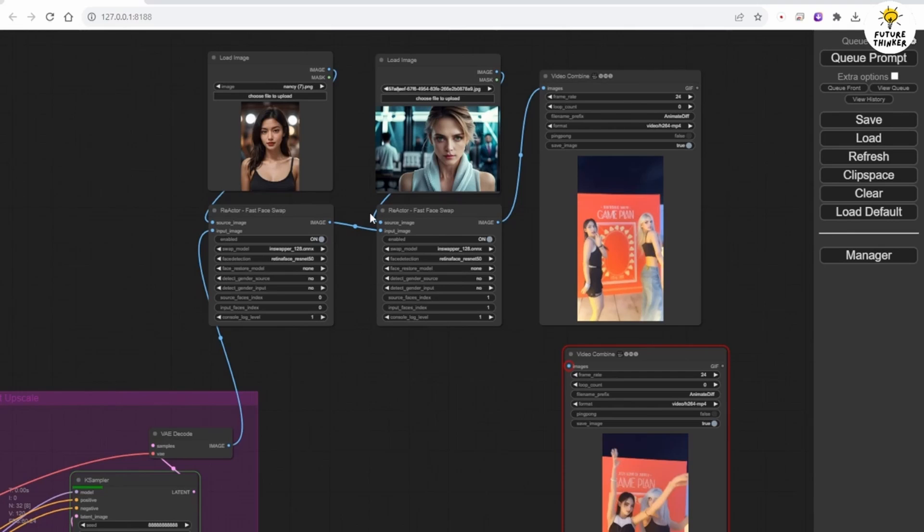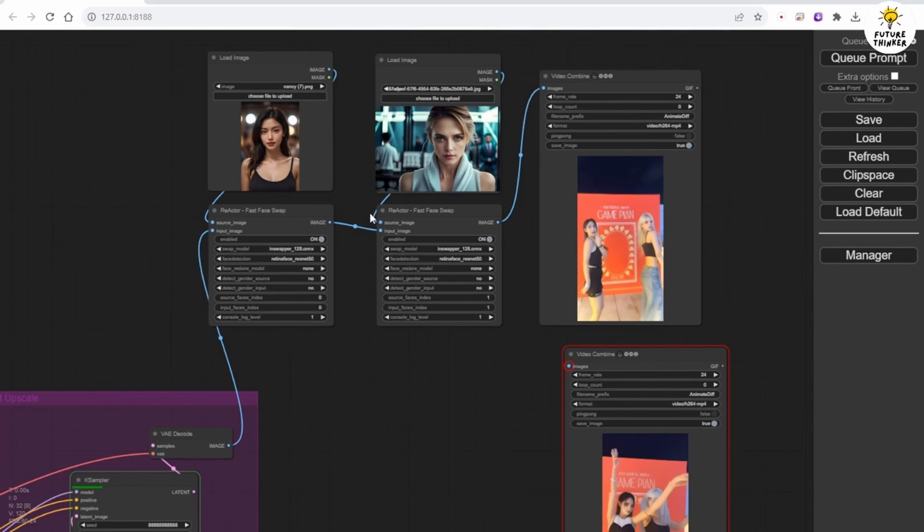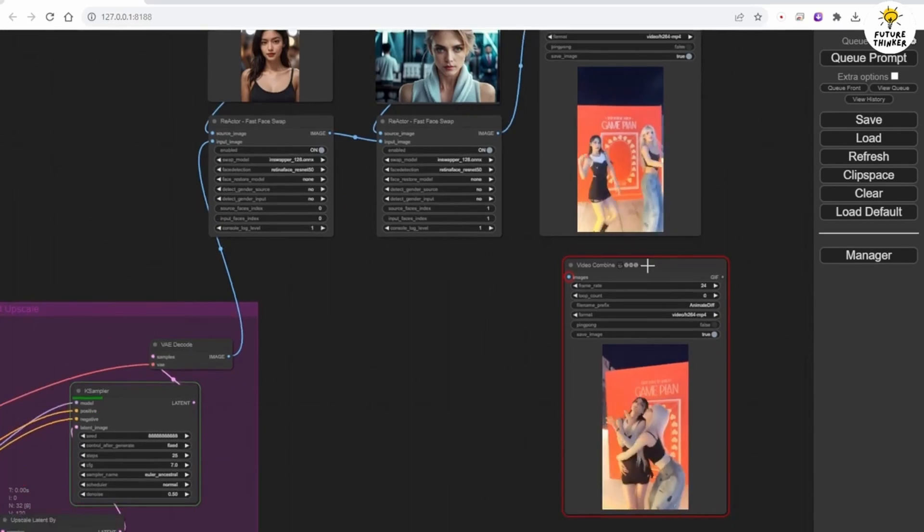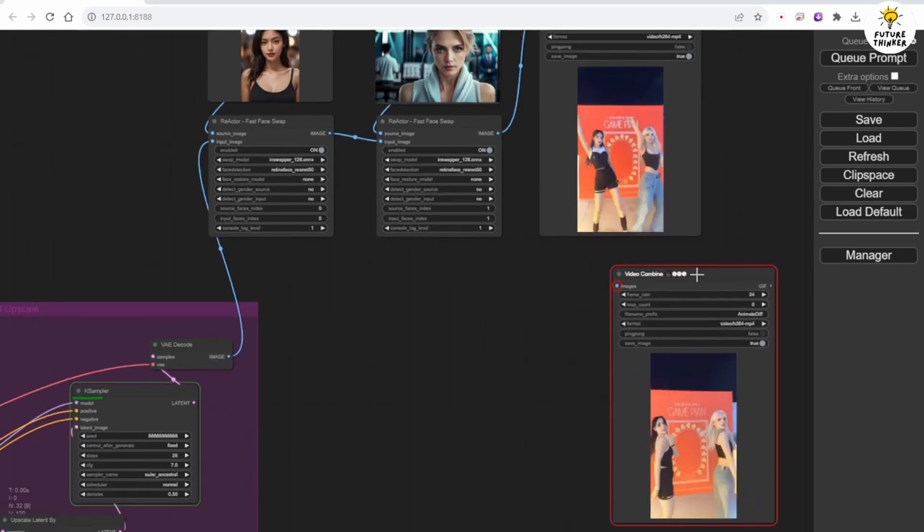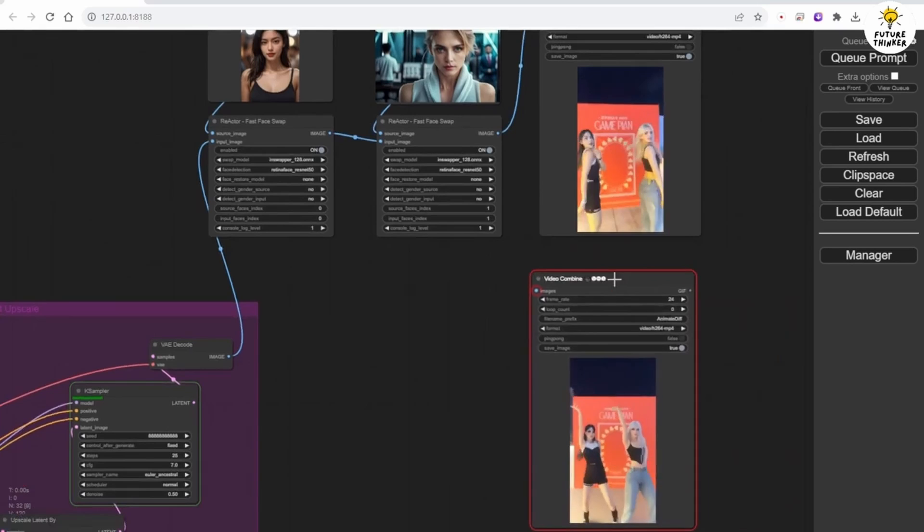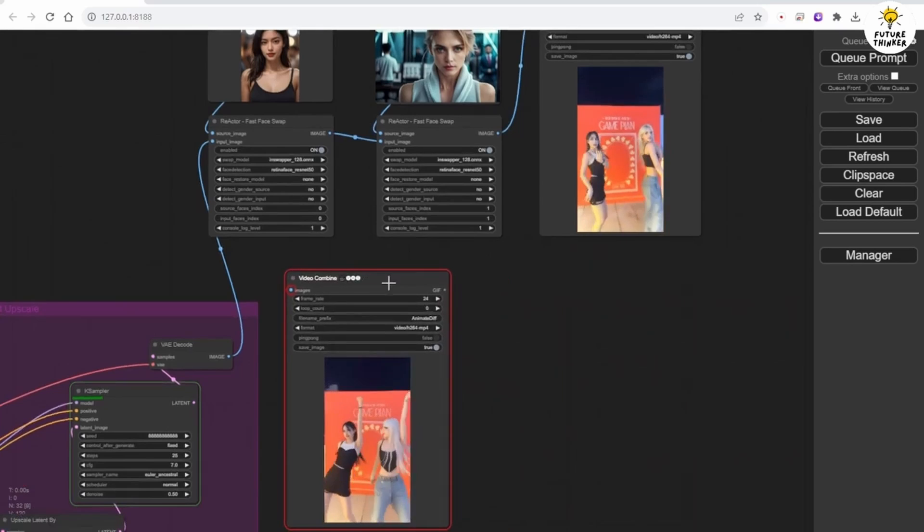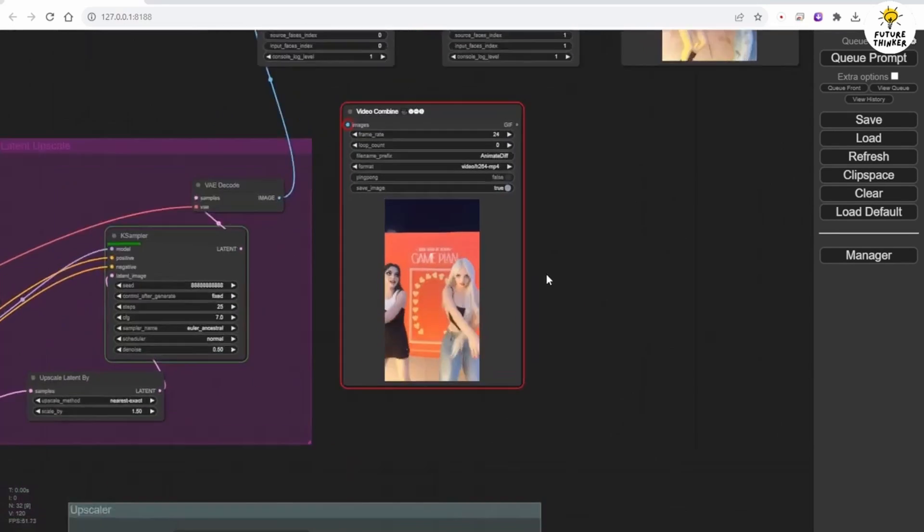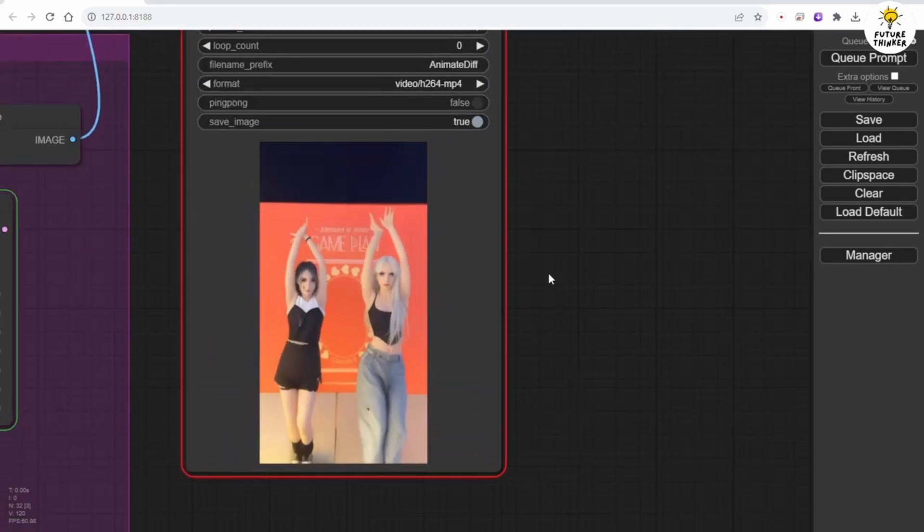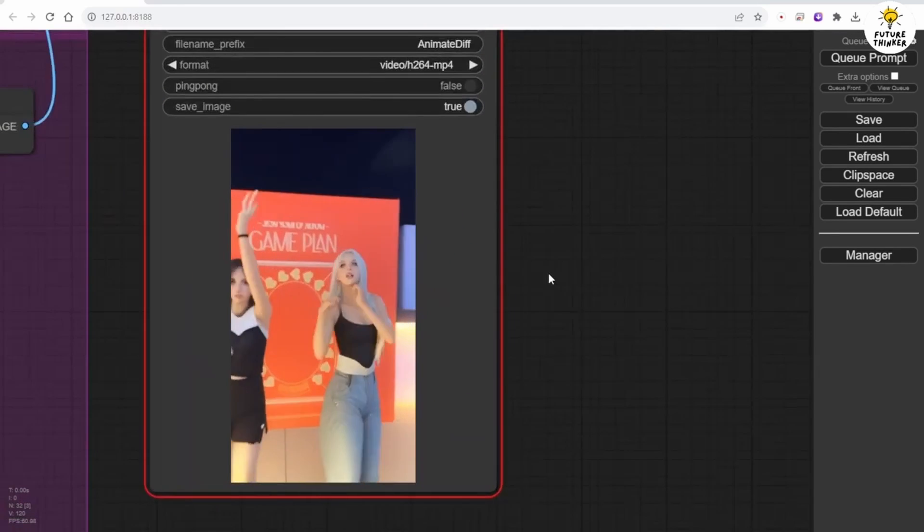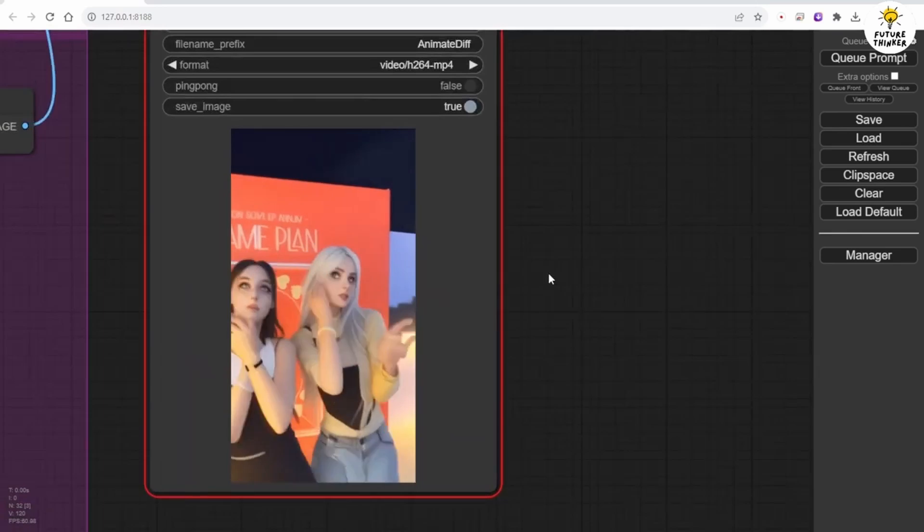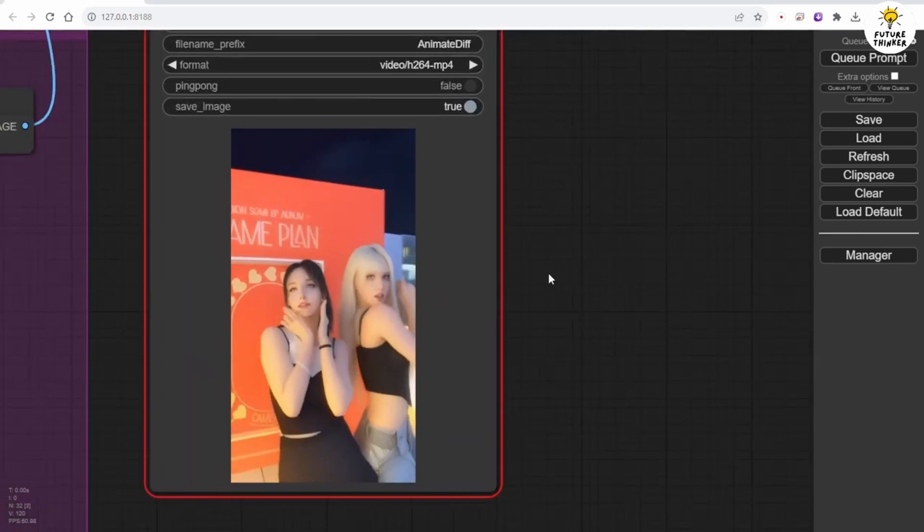As you can see, I have another generated animation on the right side. We have two sets of reactor face swap custom nodes connecting in this workflow. This disconnected video combine node was generated previously, as I tested without reactor face swap involved.